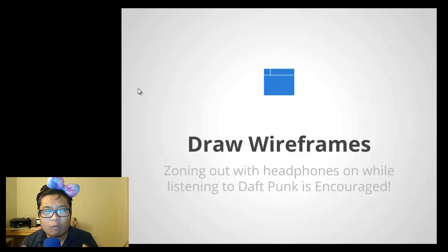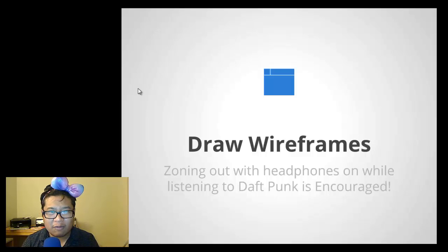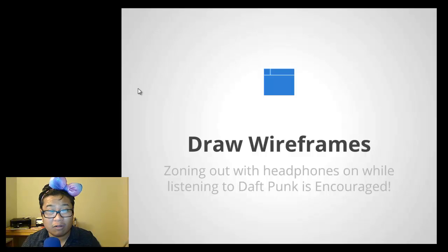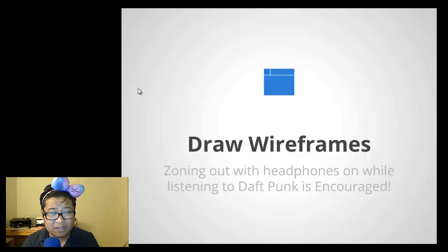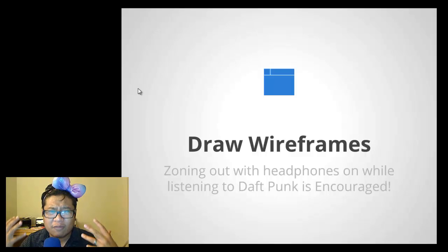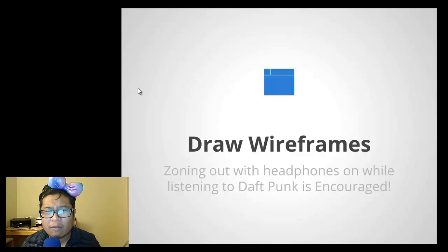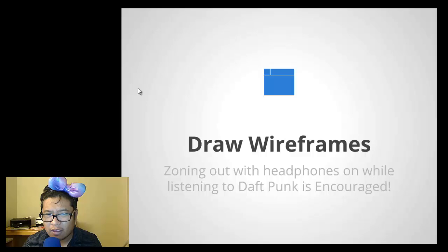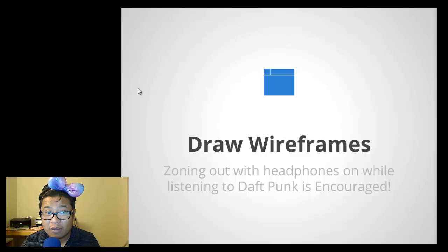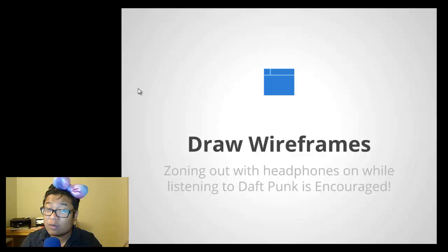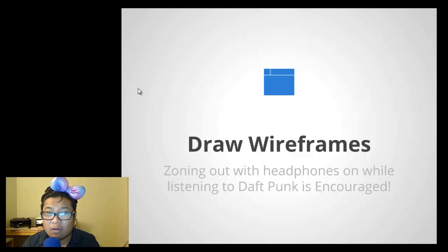And remember, wireframes is just the blueprint, so you can always change it around and just zone out. Find a wireframe that really works for the project and you can always change it. If the client doesn't like the wireframes, then do another one. Just, you know, be creative.